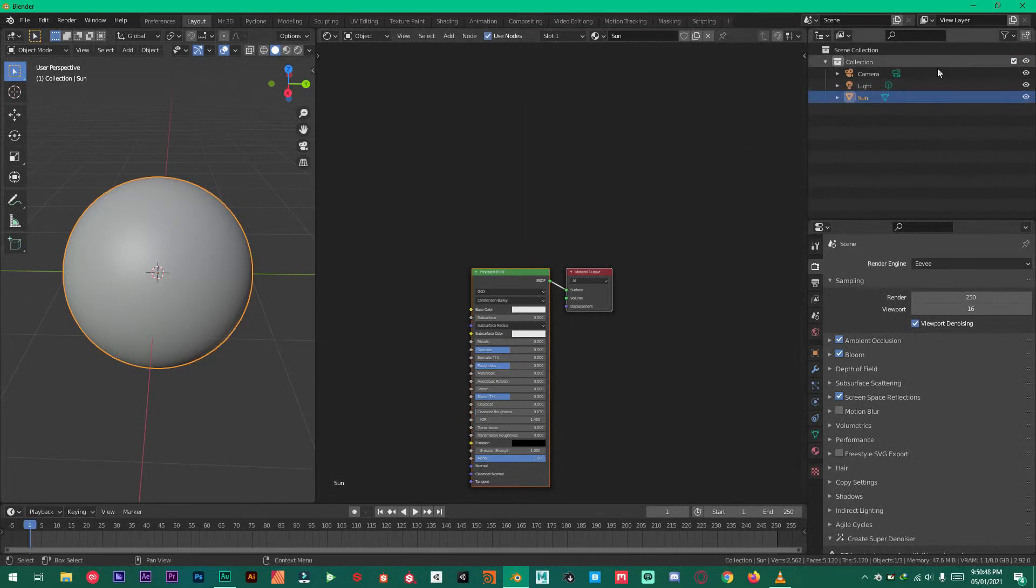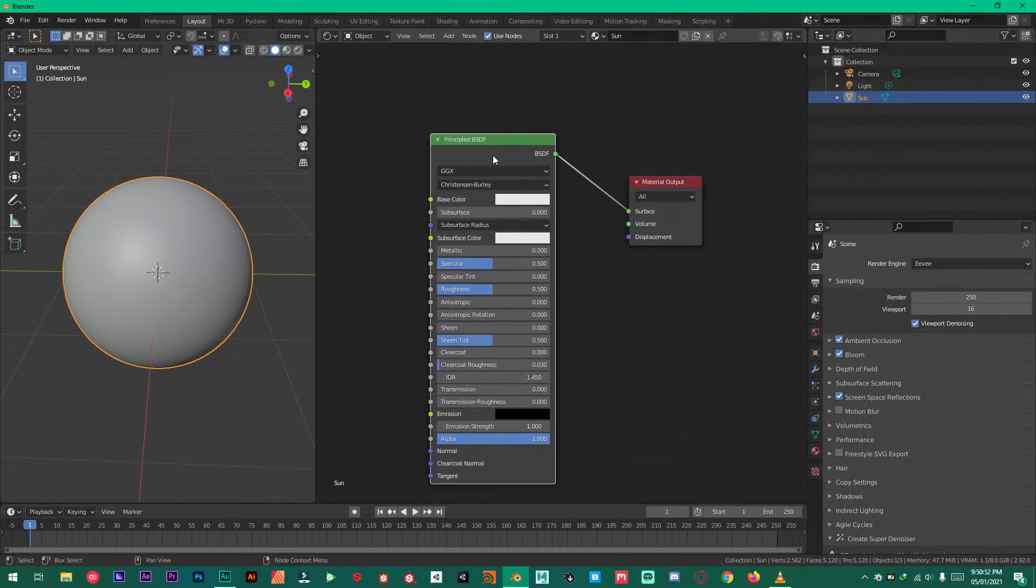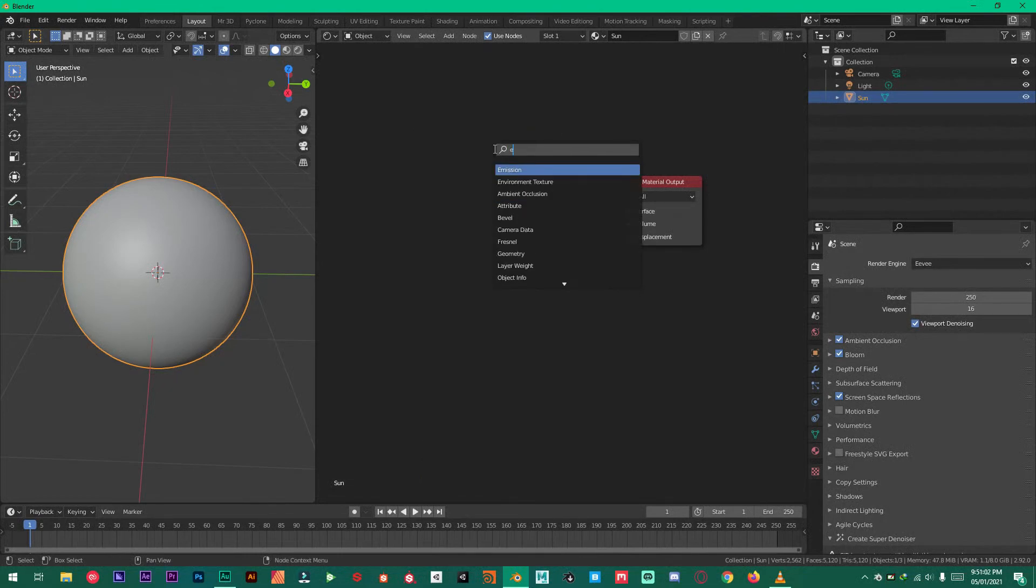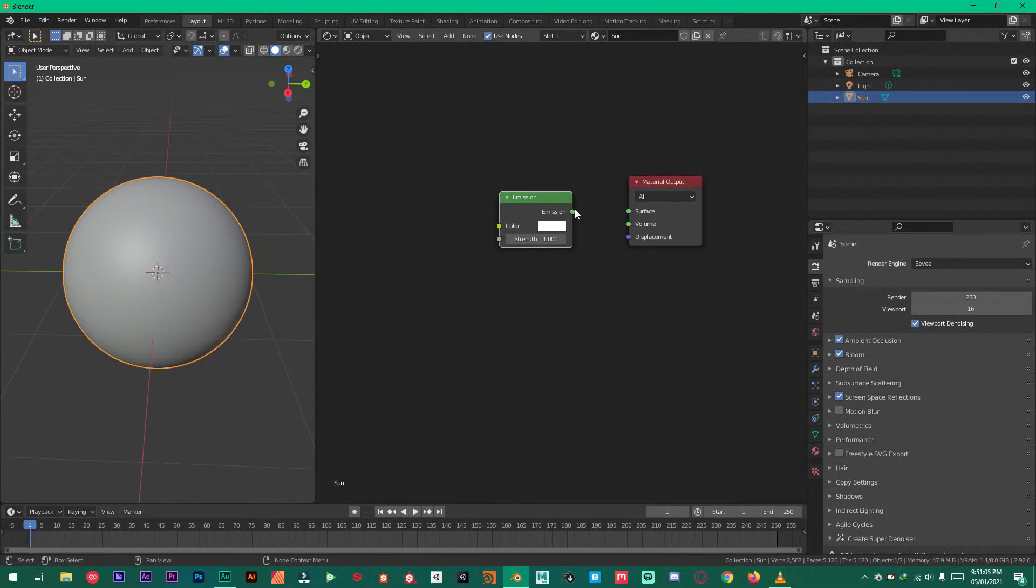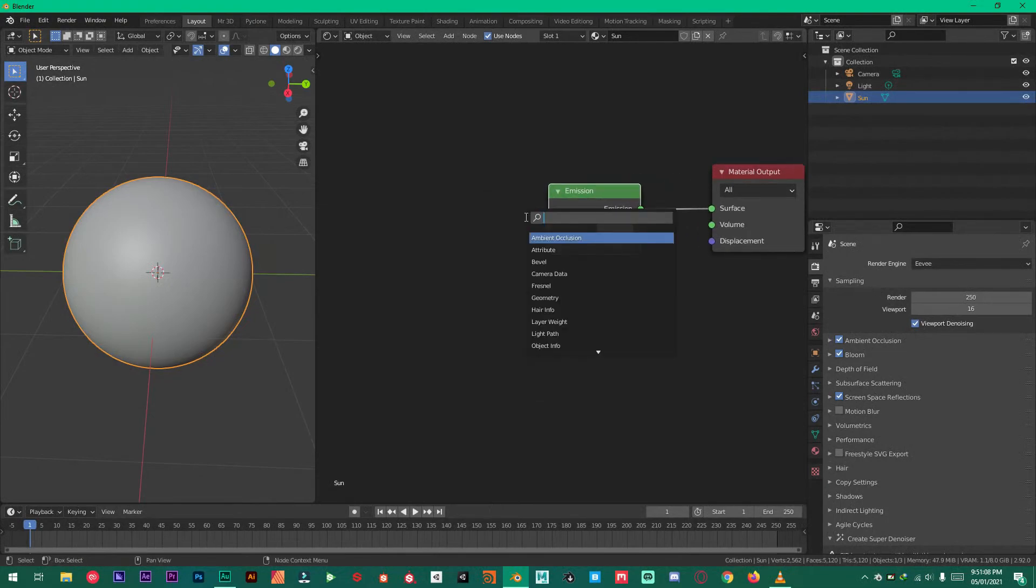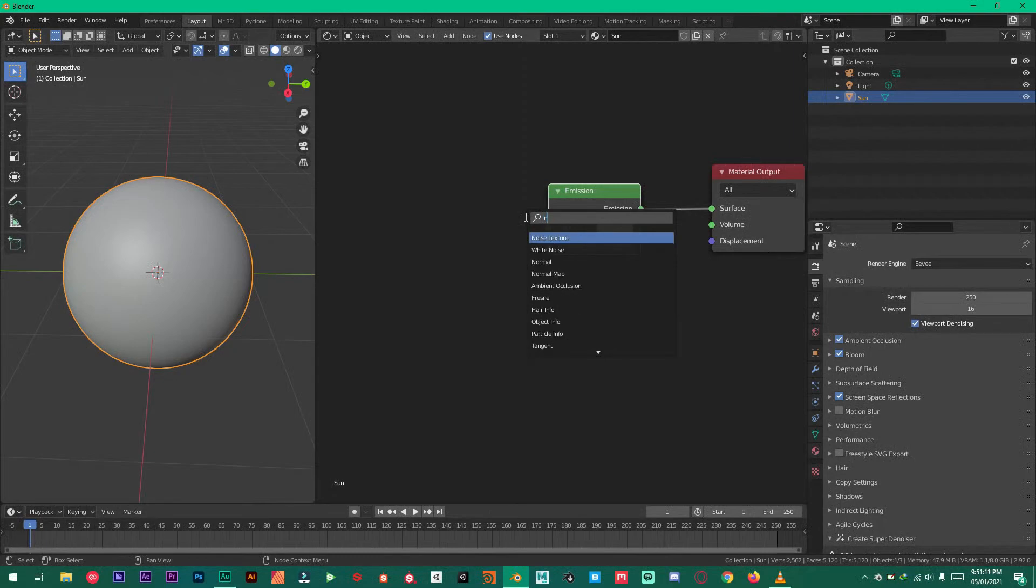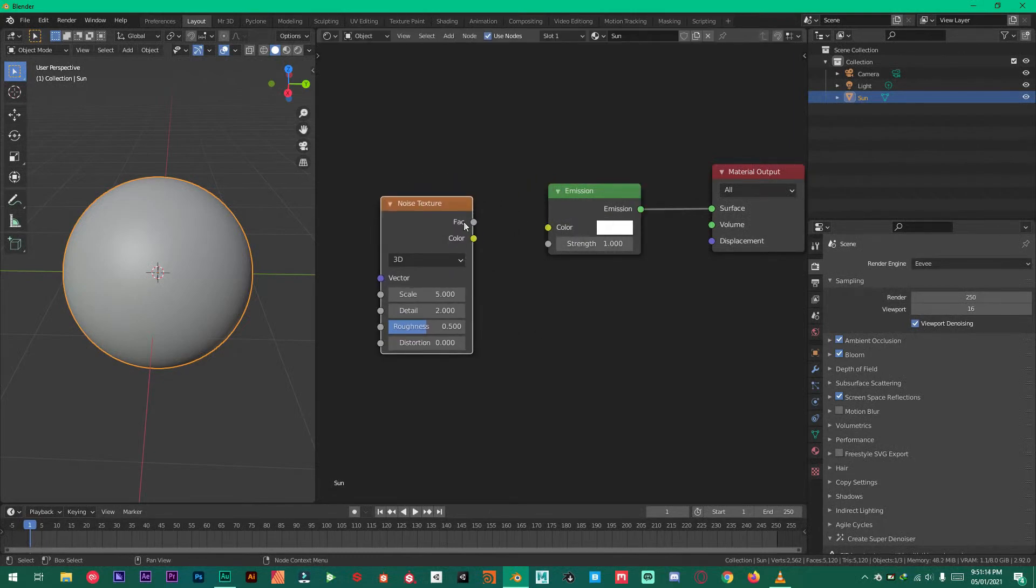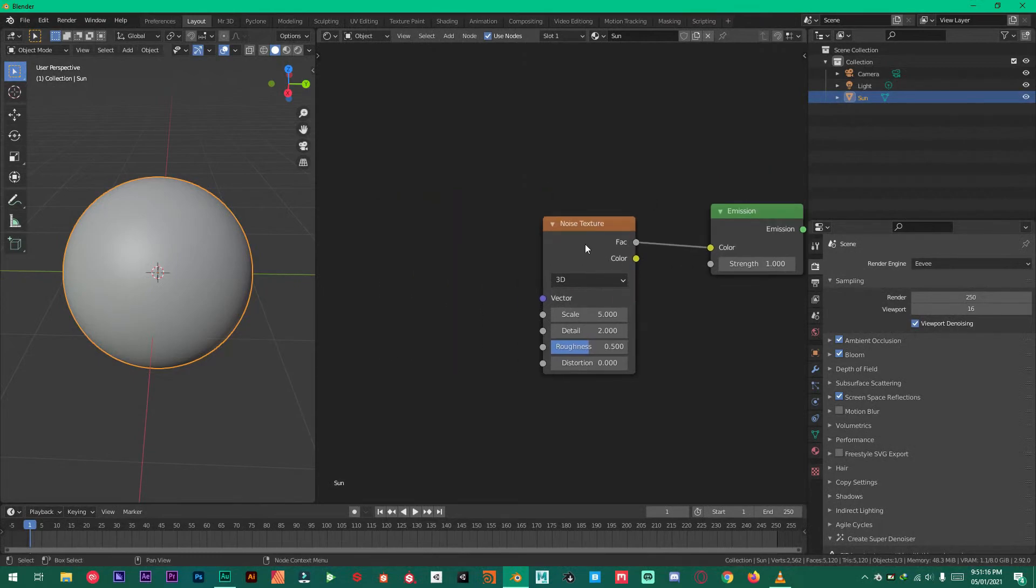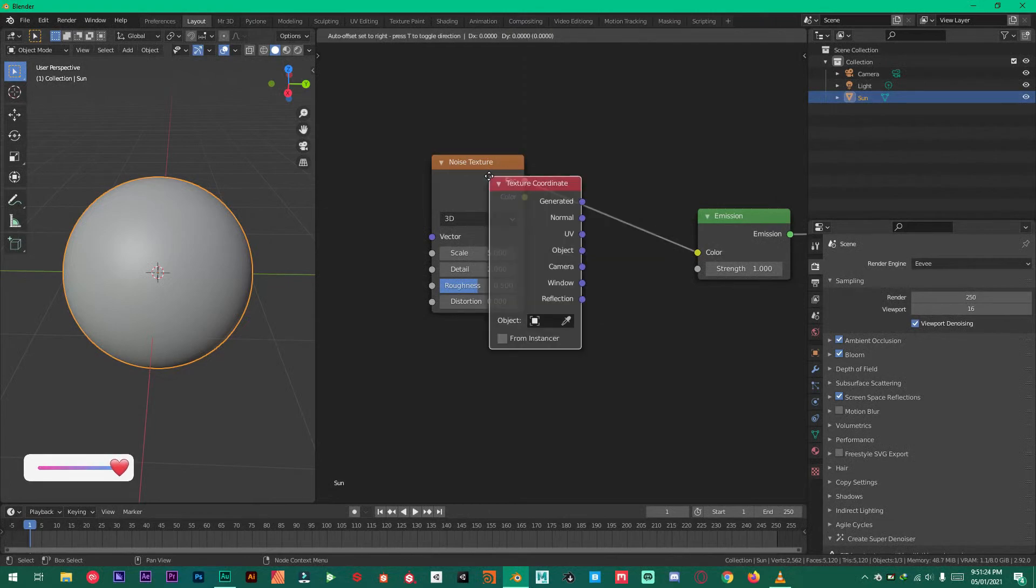Delete the principle BSDF and shift A add emission shader. And then shift A add noise texture.